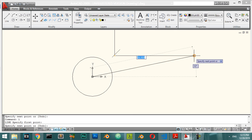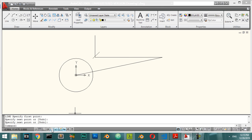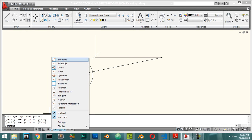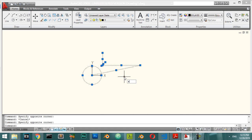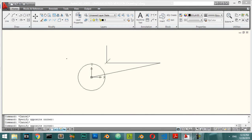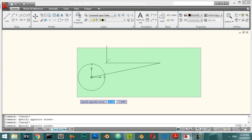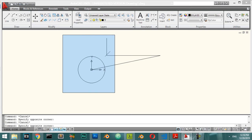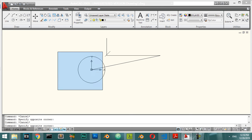If you right-click on the OSNAP area, you will see many options: endpoints, midpoints, center, and more. To erase, you can select all and erase. If you want to select only the circle, drag from right to left — this selects anything that touches the rectangle. A blue rectangle (left-to-right) selects only objects fully inside it.